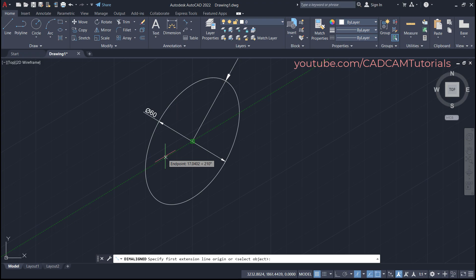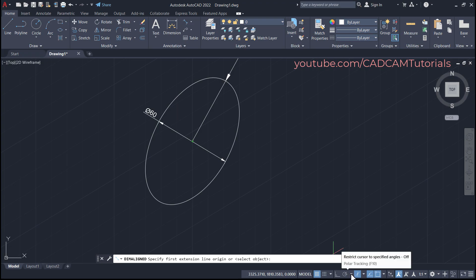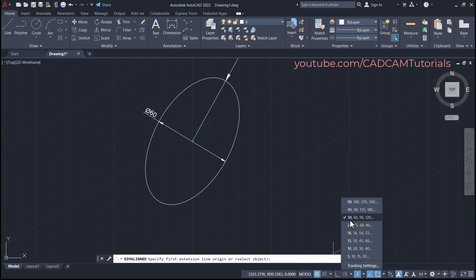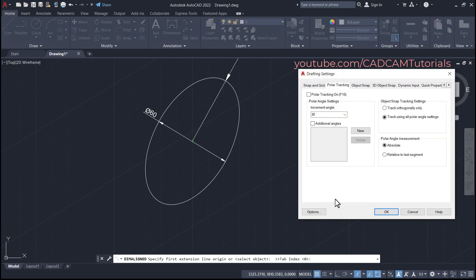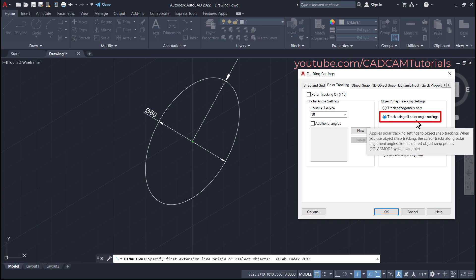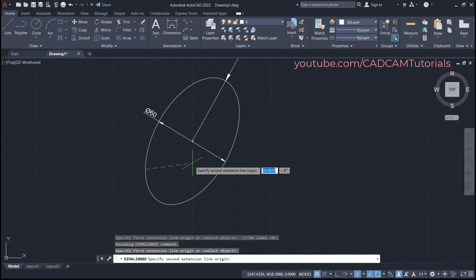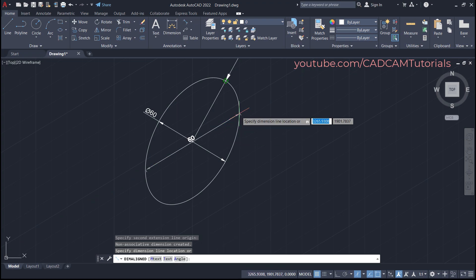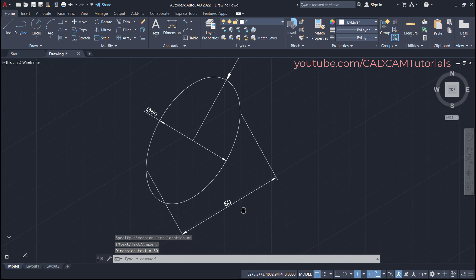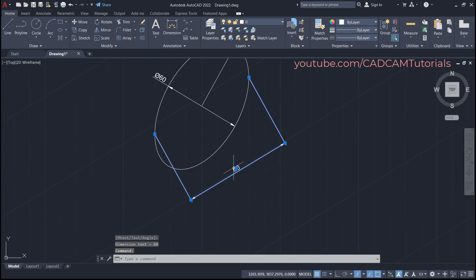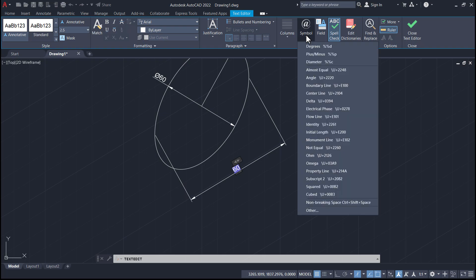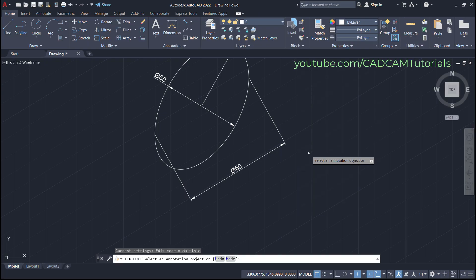To make settings, click on the arrow near Polar Tracking and ensure that you have selected 30, 60, 90, and 120. Then click on Tracking Settings and select 'Track Using All Polar Angle Settings,' then click OK. Click on this intersection point, take your cursor to this center or end point and track it, click, take it below, and click. To apply the diameter symbol, double-click on it, click on Symbol, click on Diameter, click outside, and press Escape.